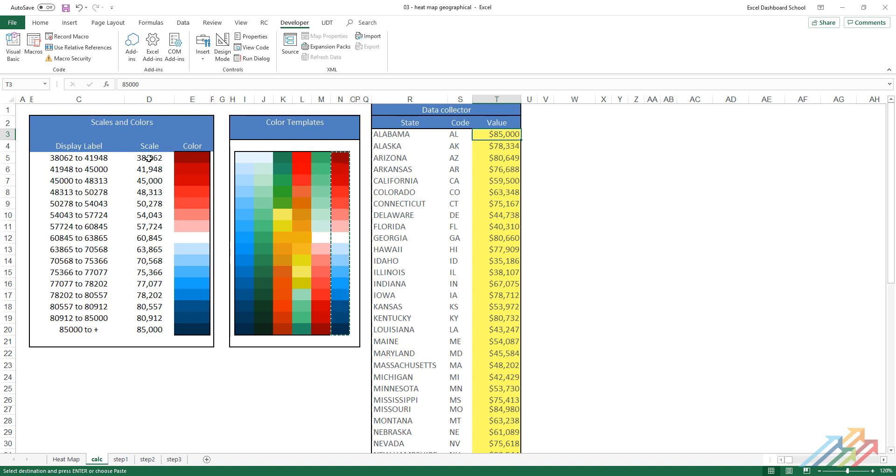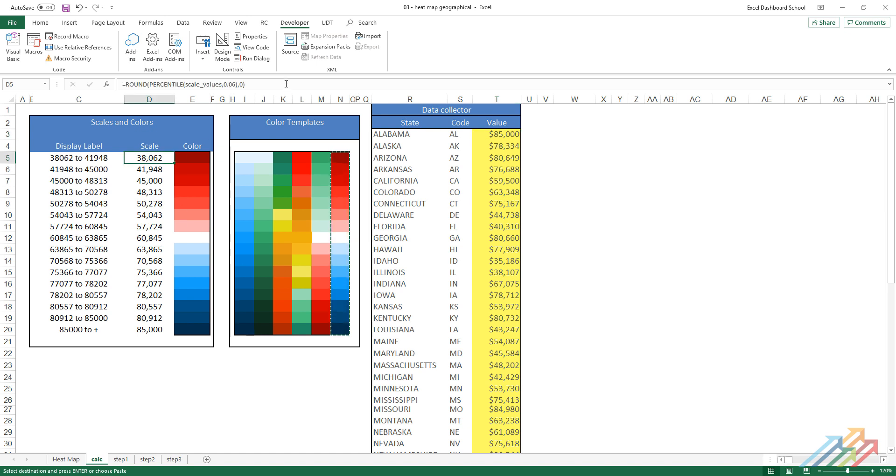In our example, the interval between the minimum and maximum values will be divided into 16 parts for the most detailed visualization. With the help of the percentile formula, we can set an arbitrary interval between the minimum and maximum values.